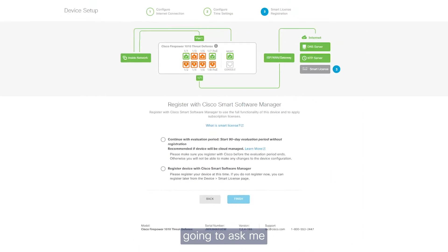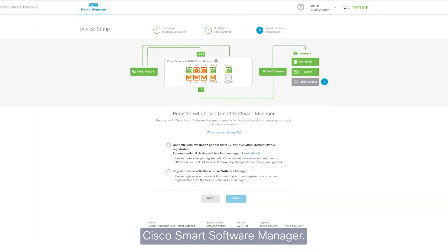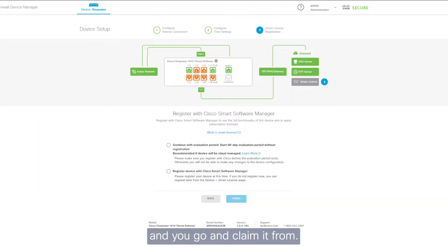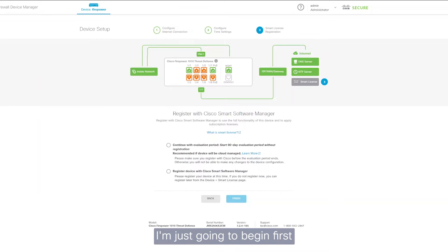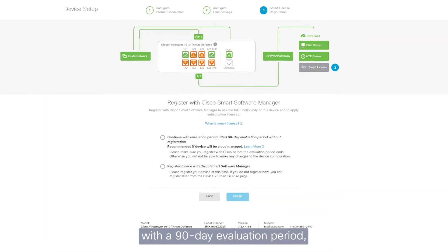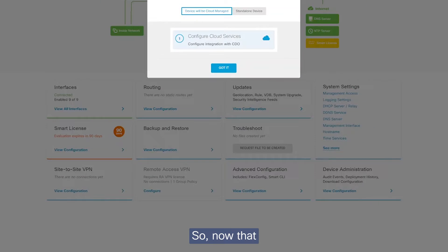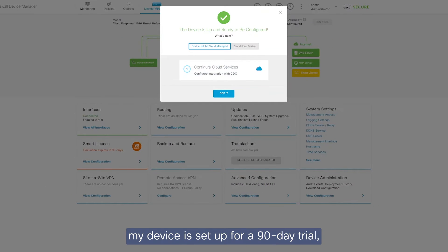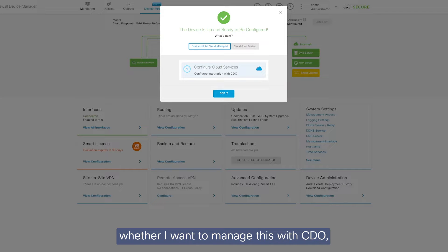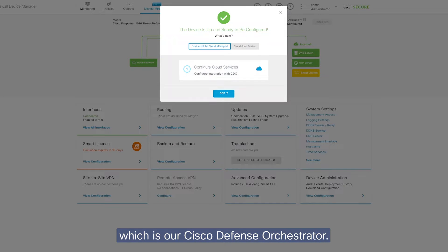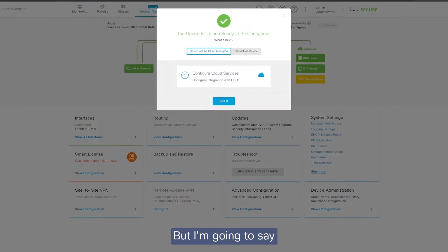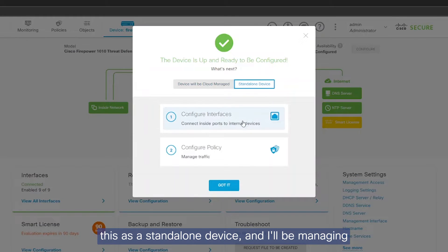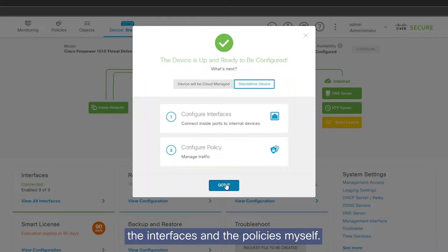Next thing it's going to ask me is to register with Cisco Smart Software Manager. So this is the portal from where your licenses get deposited and you go and claim it from. But for this purpose, I'm just going to begin first with a 90 day evaluation period and we'll register the device later on. So now that my device is set up for a 90 day trial, it's asking me whether I want to manage this with CDO, which is our Cisco Defense Orchestrator. But I'm going to say that we're going to manage this as a standalone device. And I'll be managing the interfaces and the policies myself.